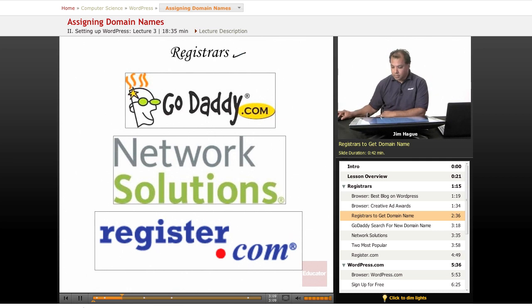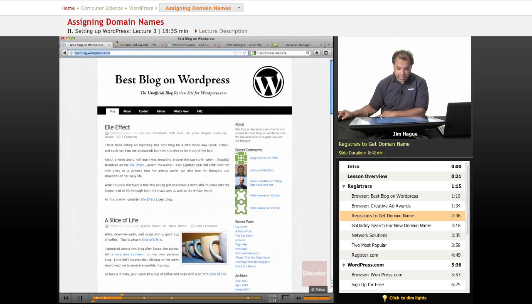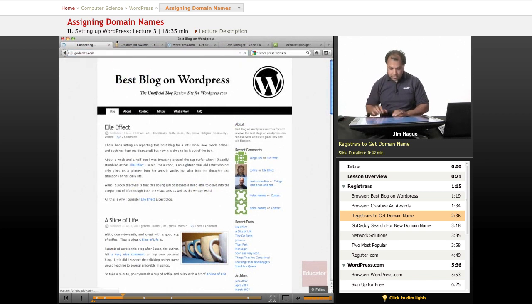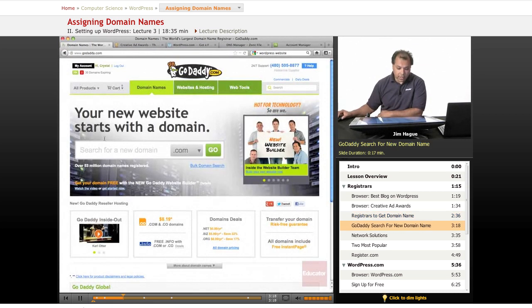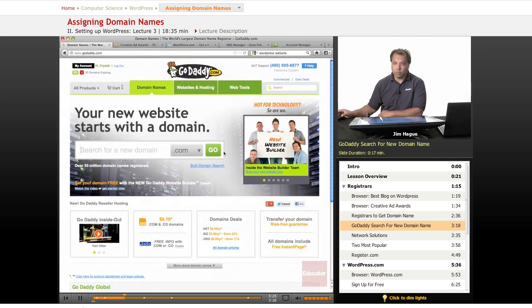Let me give you an example. I'll go to godaddy.com. As you can see right there, the very first thing is a search for a new domain name. You press the go button and it'll tell you if the domain name is available.